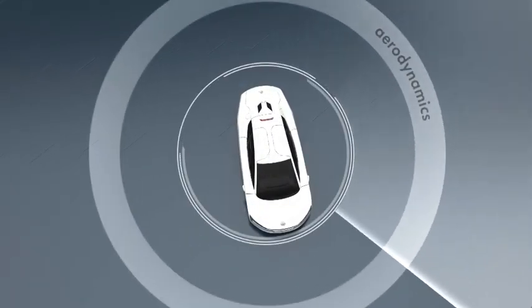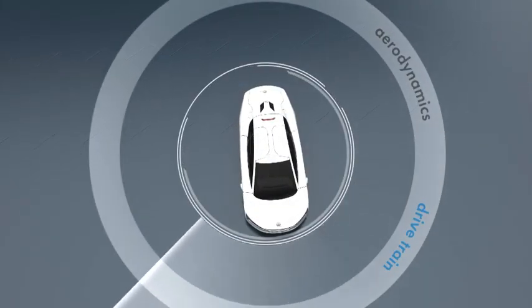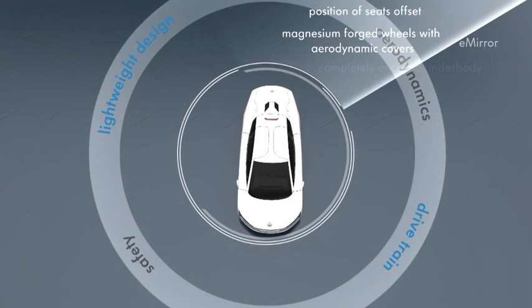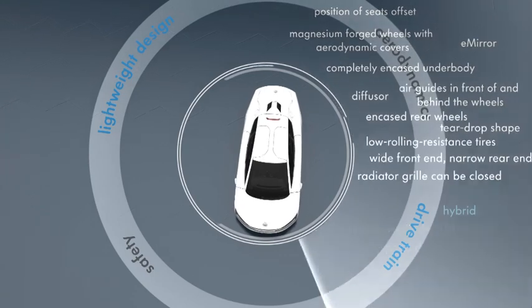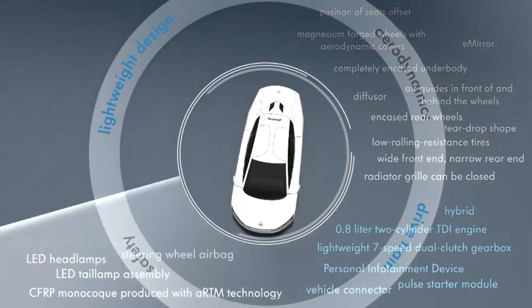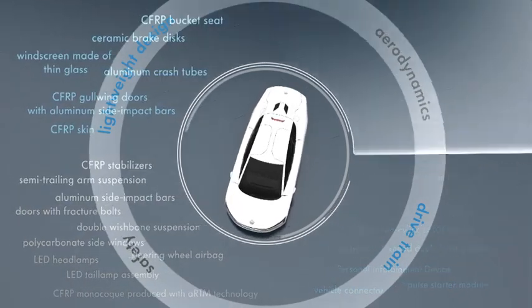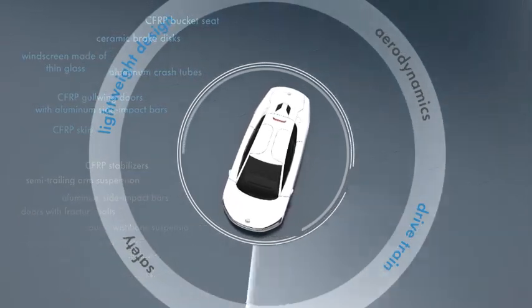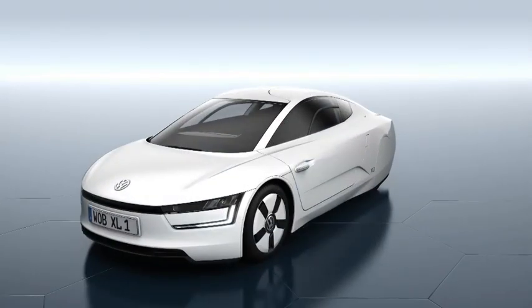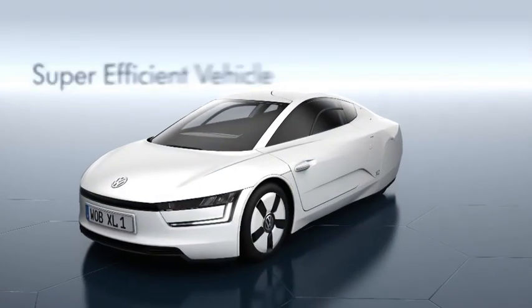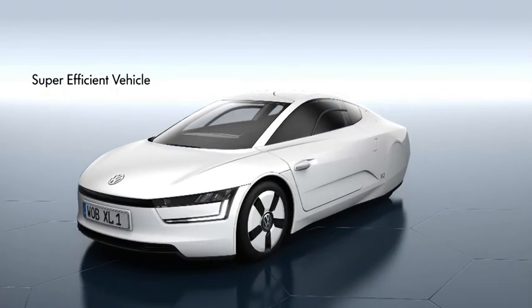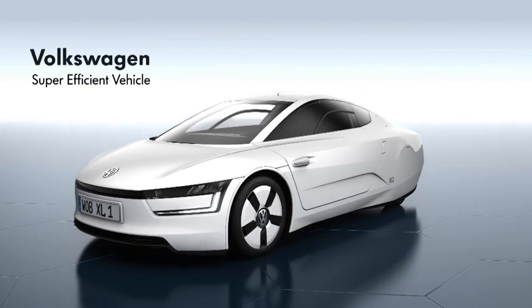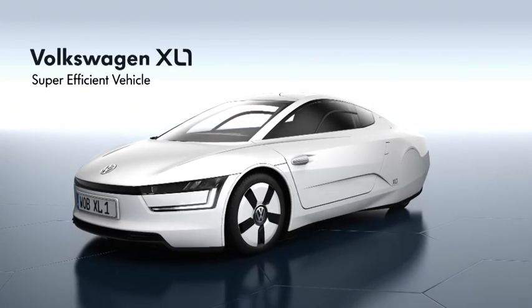With its numerous innovations, the XL1 sets new standards in the automotive world, and simultaneously lays the foundations for a new class of vehicles. The first super-efficient vehicle, the Volkswagen XL1.